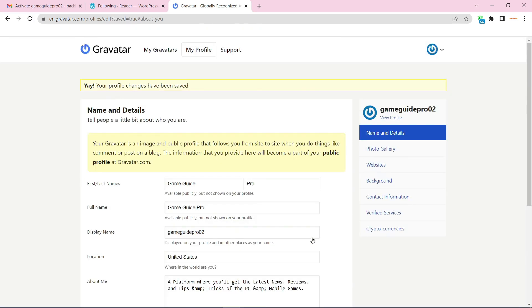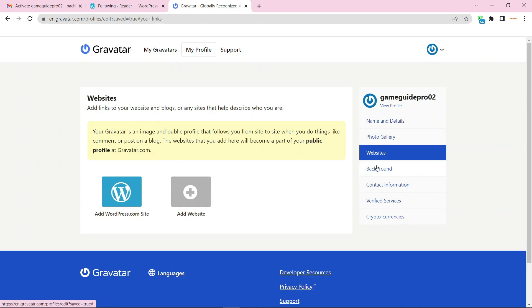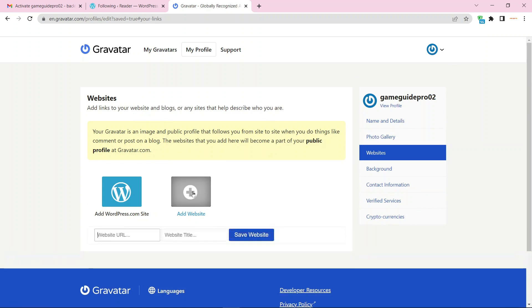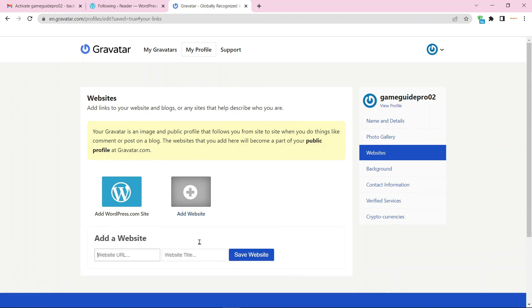Now go to the website option. Then add your website URL and click the save button.